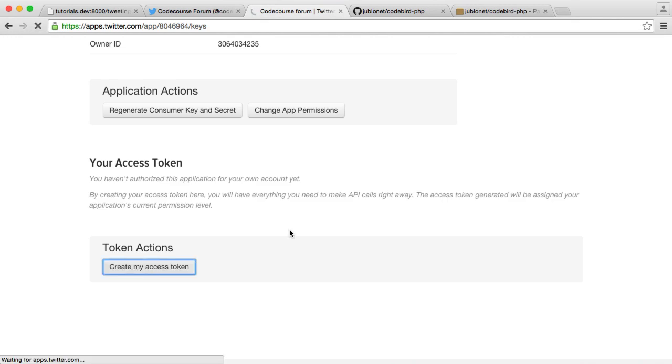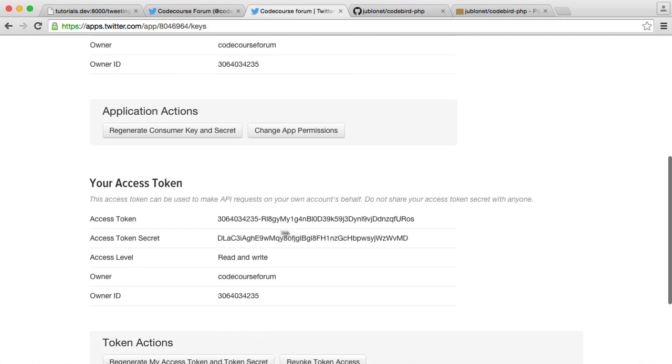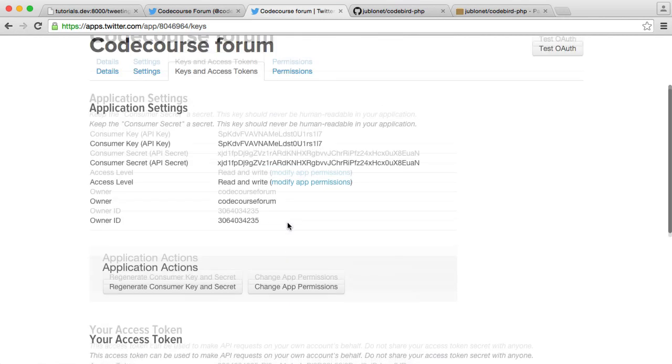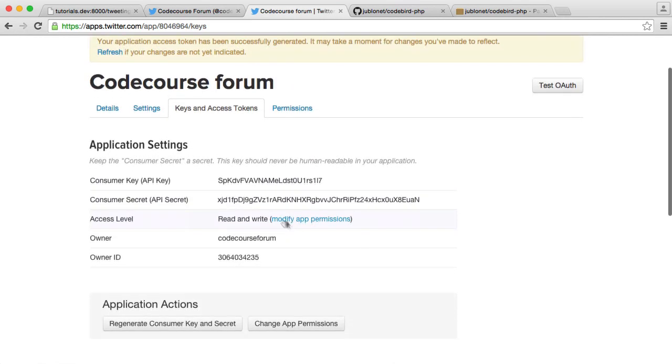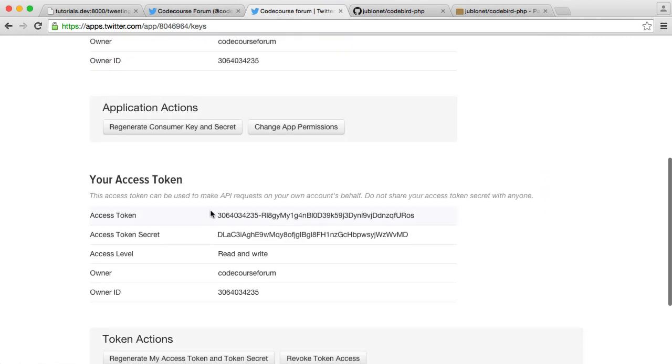That will generate that for you. And in just a moment, you'll see these here. So the keys that we need are the Consumer Key here, the Consumer Secret. We also need the Access Token and the Access Token Secret as well.